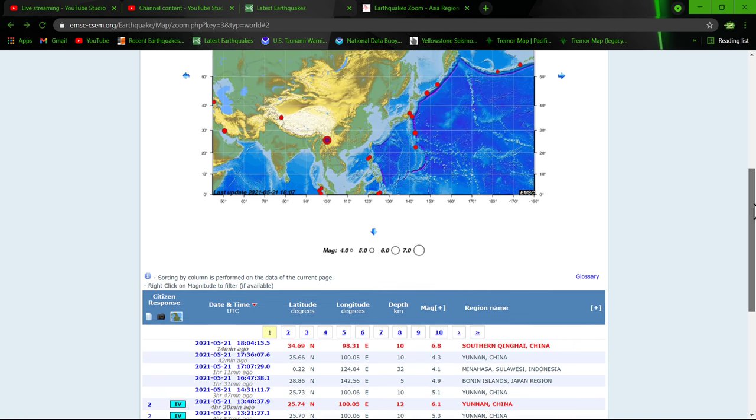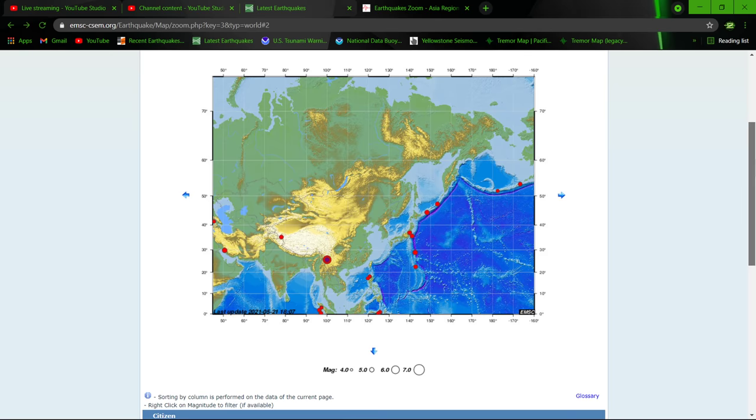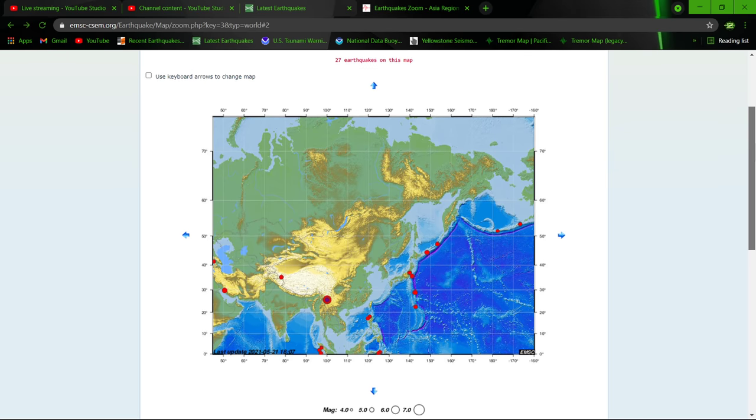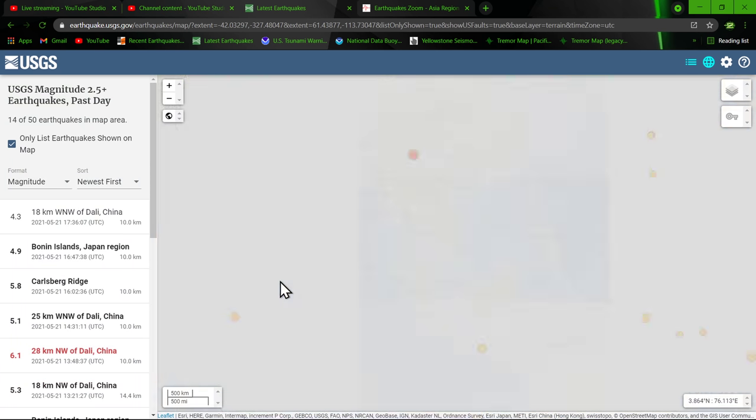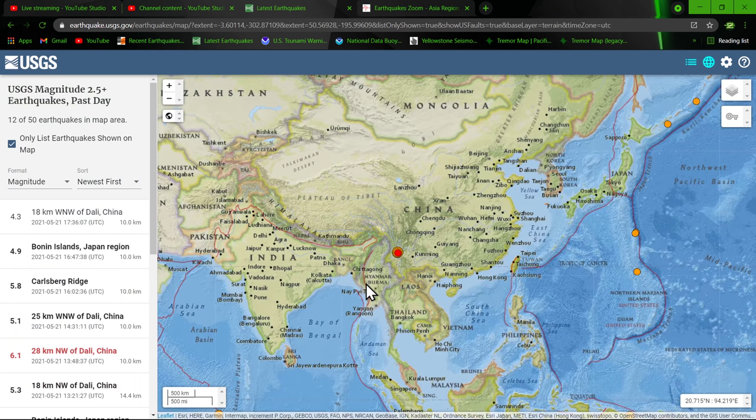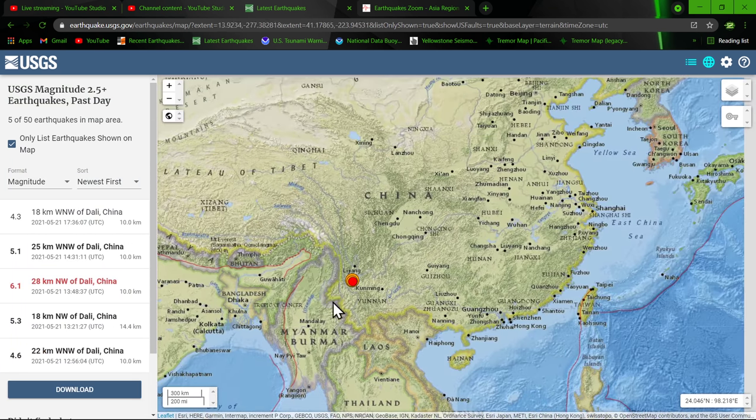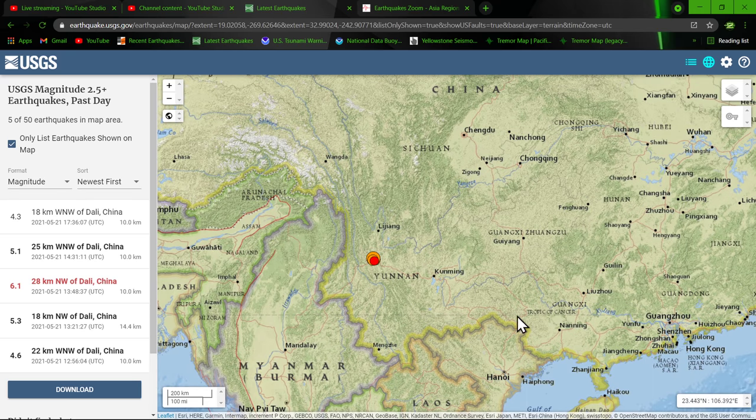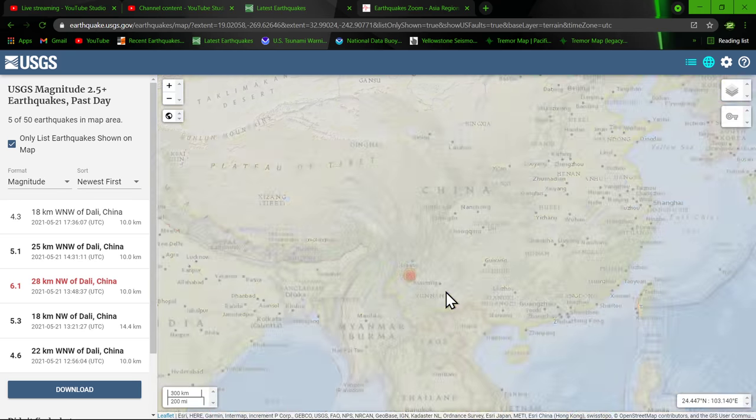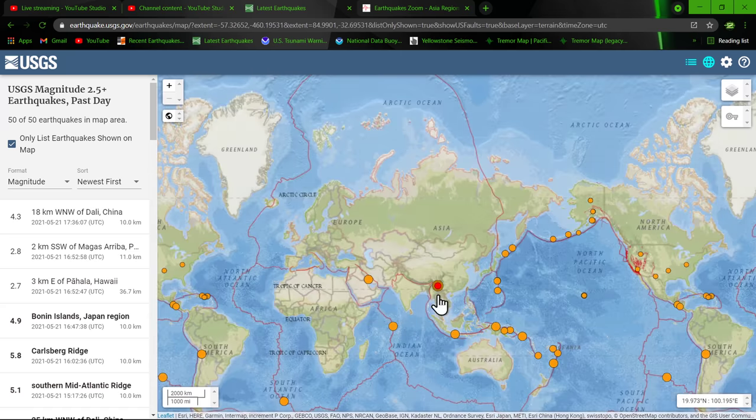So this makes the largest earthquake in that sequence, 6.8. You can see this region right here. Once we get the update on the larger quake, it'll show you exactly where it's at here. But definitely been rocking and rolling out there in China, folks.